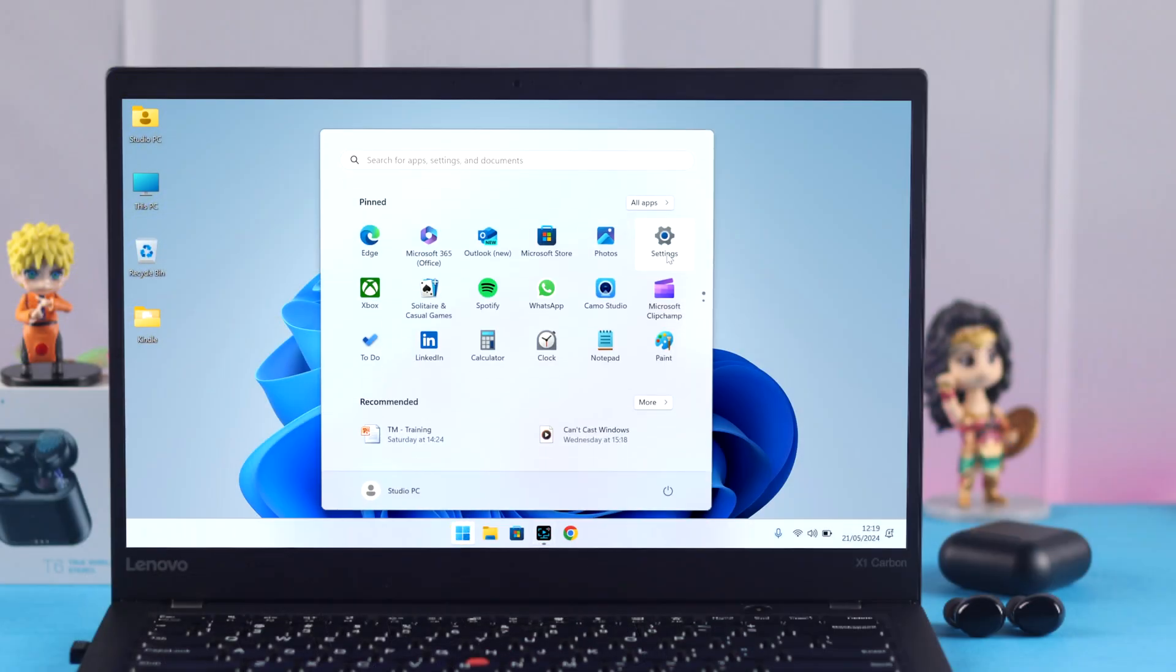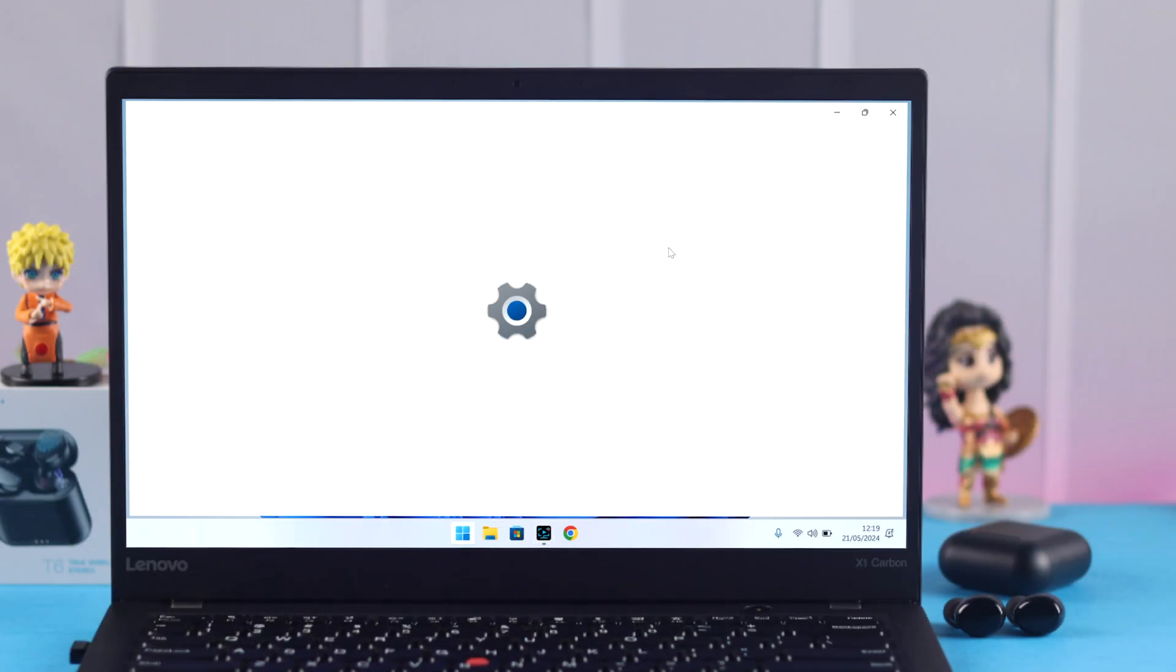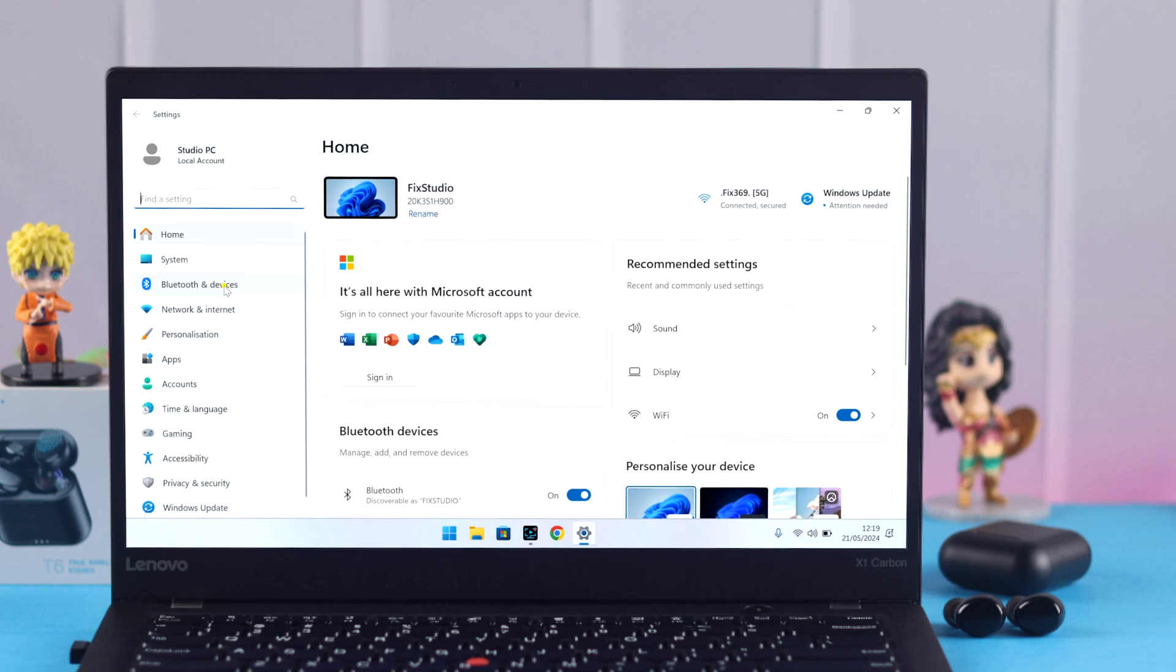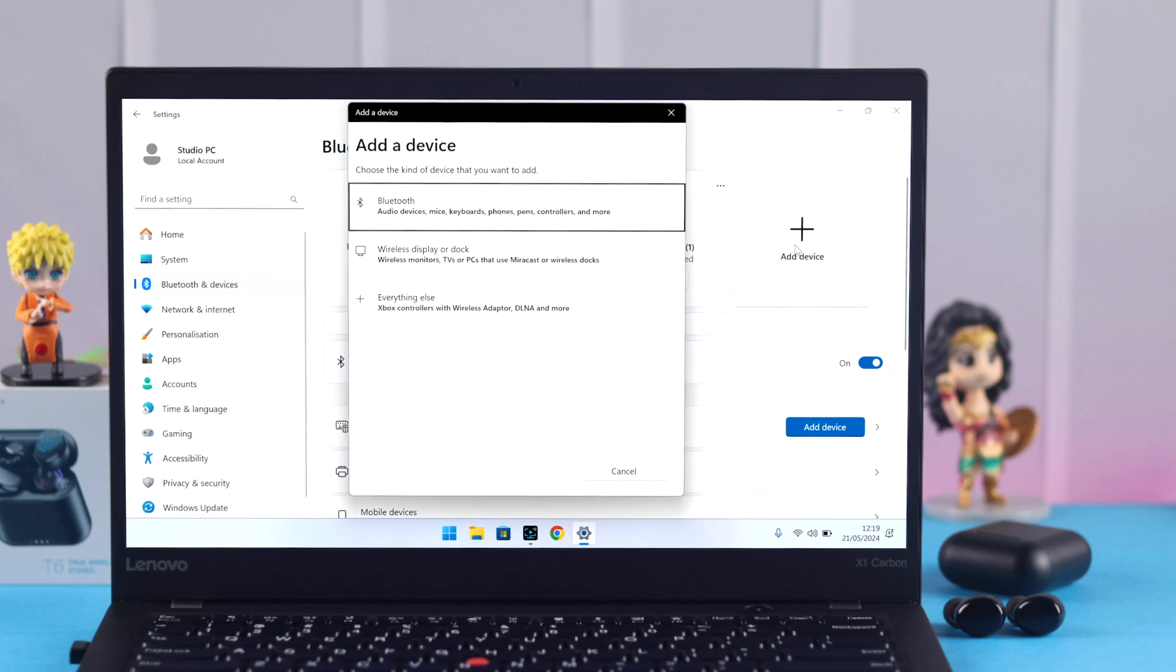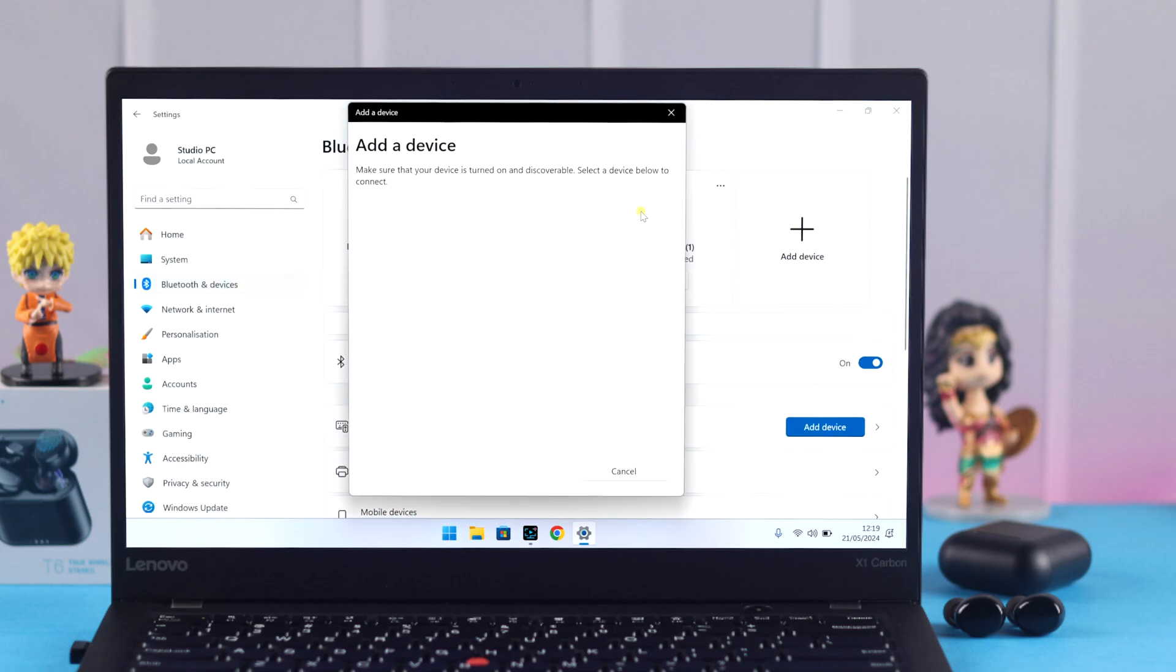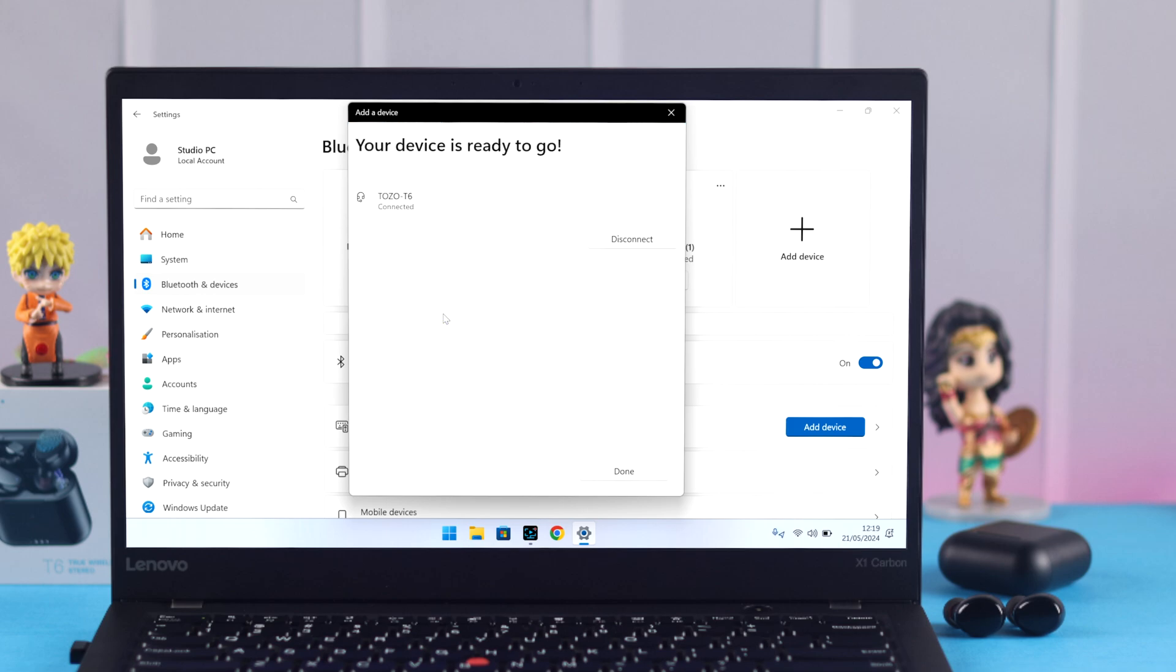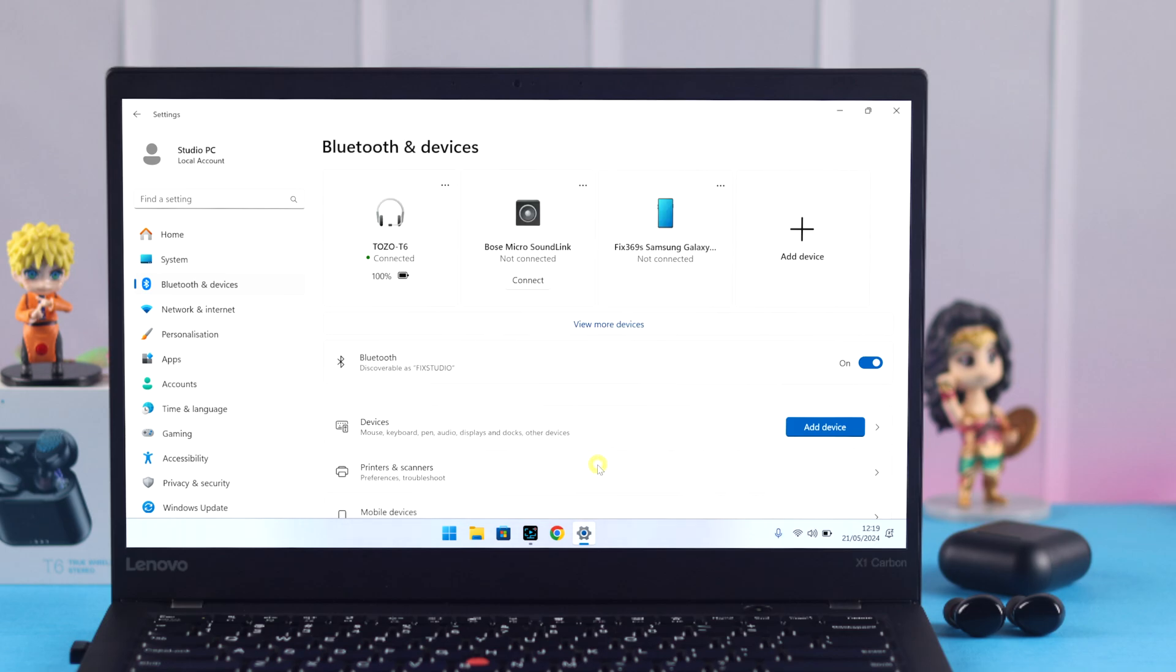On Windows, from Settings, go to Bluetooth and Devices, click on Add Device, from there go to Bluetooth. Whenever Tozo's name pops up, click on it, and then press on Connect and confirm the pairing process.